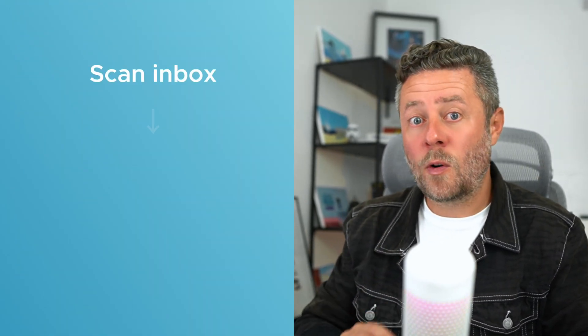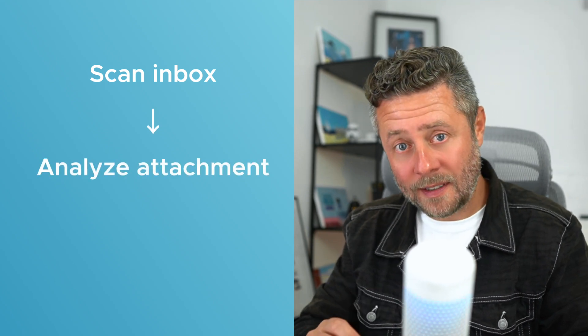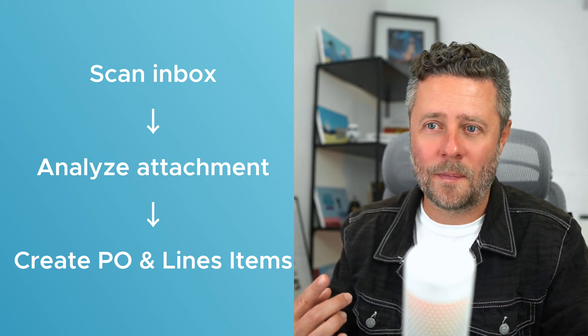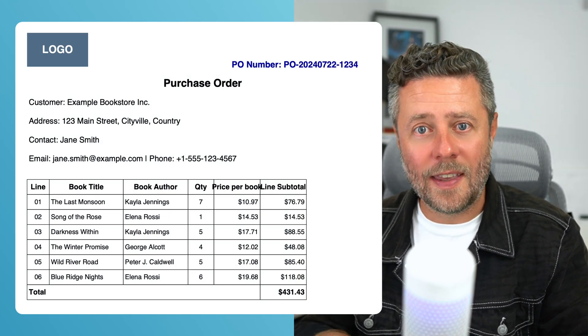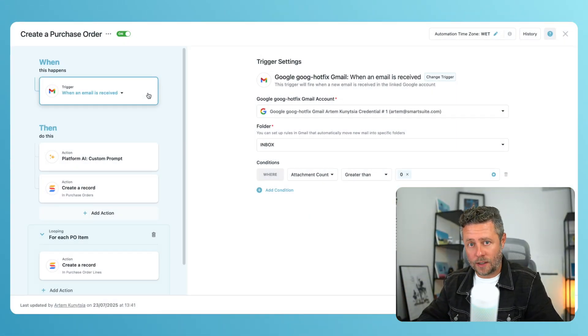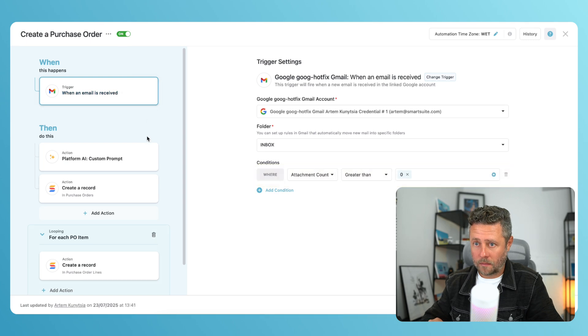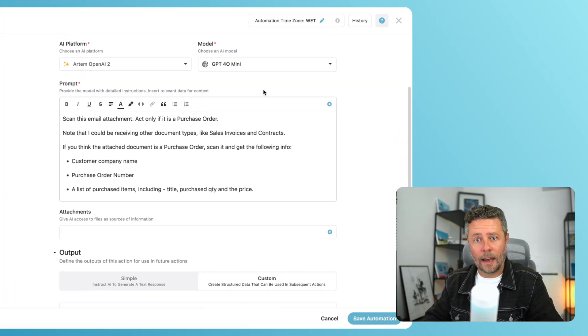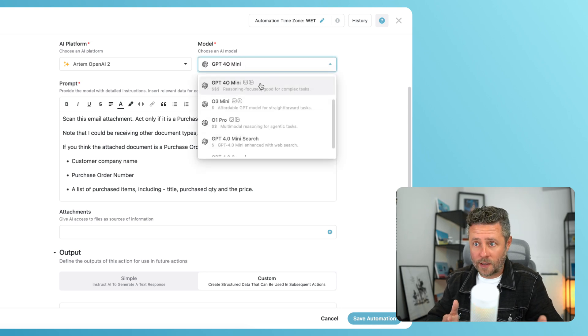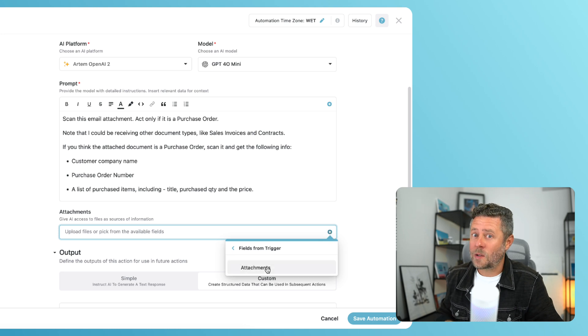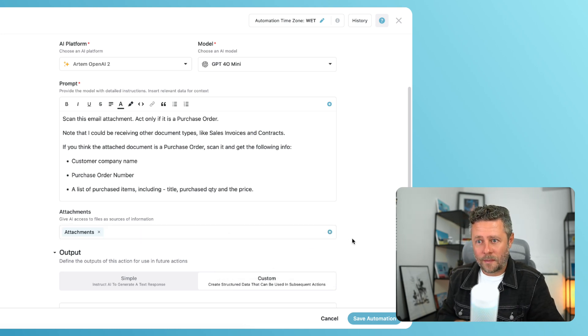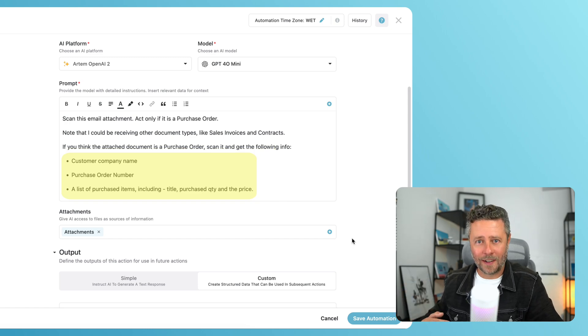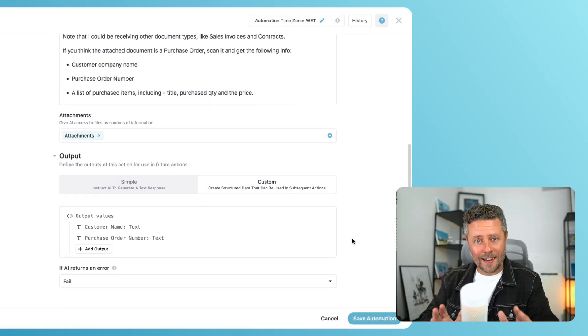In this last use case for today, I will ask AI to read my mailbox. If it thinks that an incoming email contains a purchase order as an attachment, it will parse it. The automation will create an order, create order items, and link everything together. Here's a PDF file we're going to use in this example. As a trigger, I will use when a Gmail is received. I will add a condition to watch out for the attachments count. In the custom prompt action, I have to pick a model that is capable to scan PDFs. In the instructions as a first step, it needs to scan the file and decide if it is a purchase order or not. If it thinks it is, it needs to find a customer name and grab information about the purchased products. Now I need to build the right output structure.